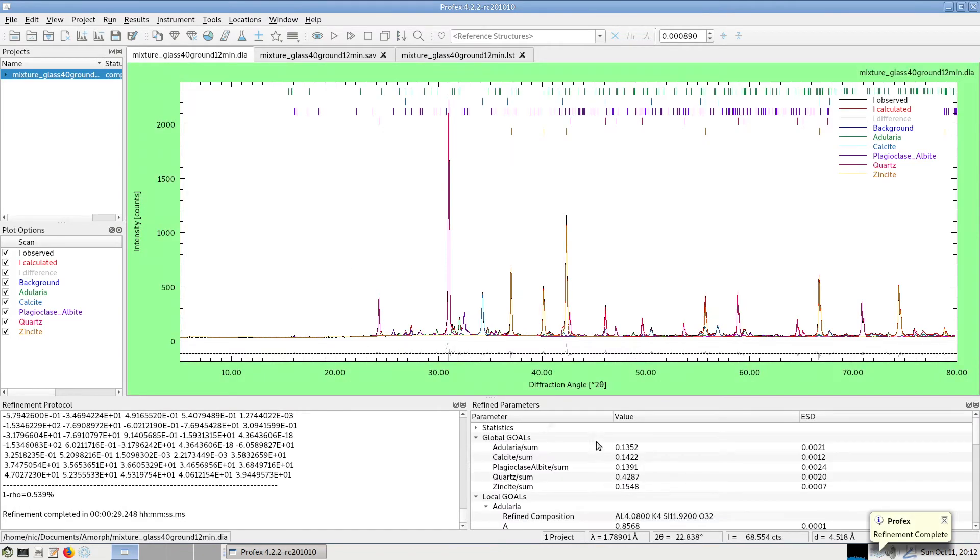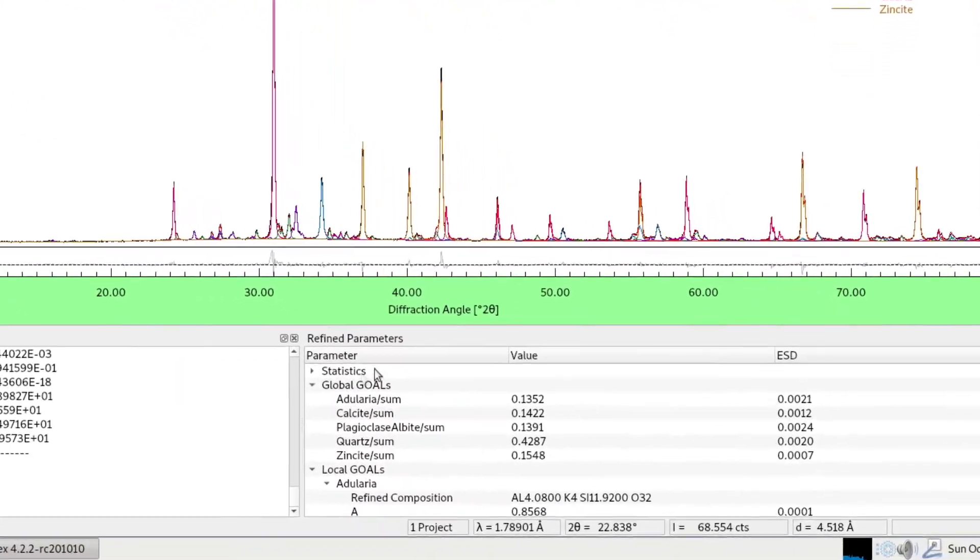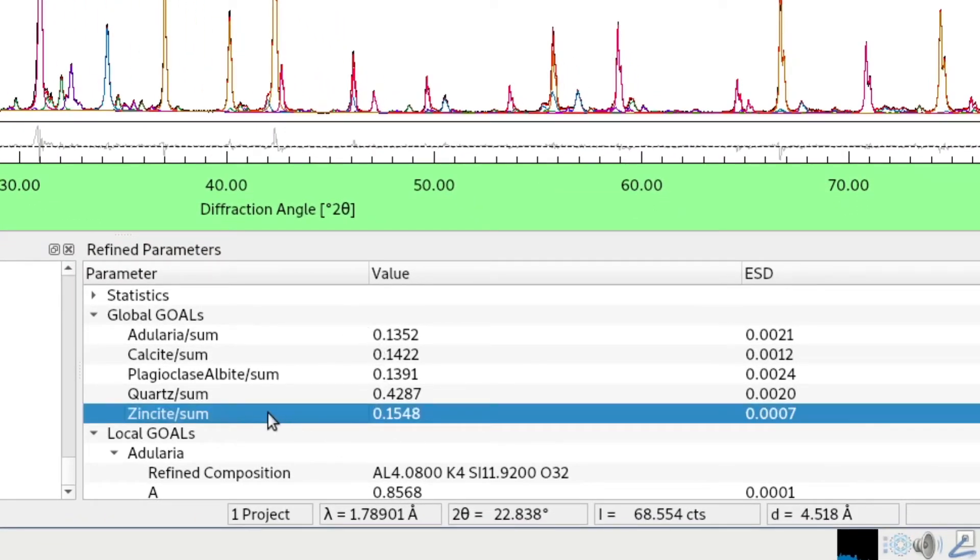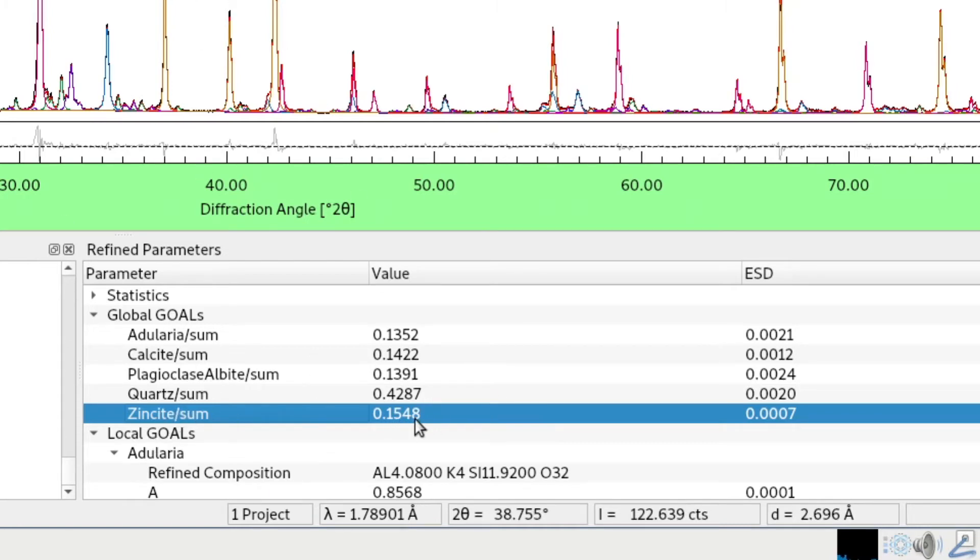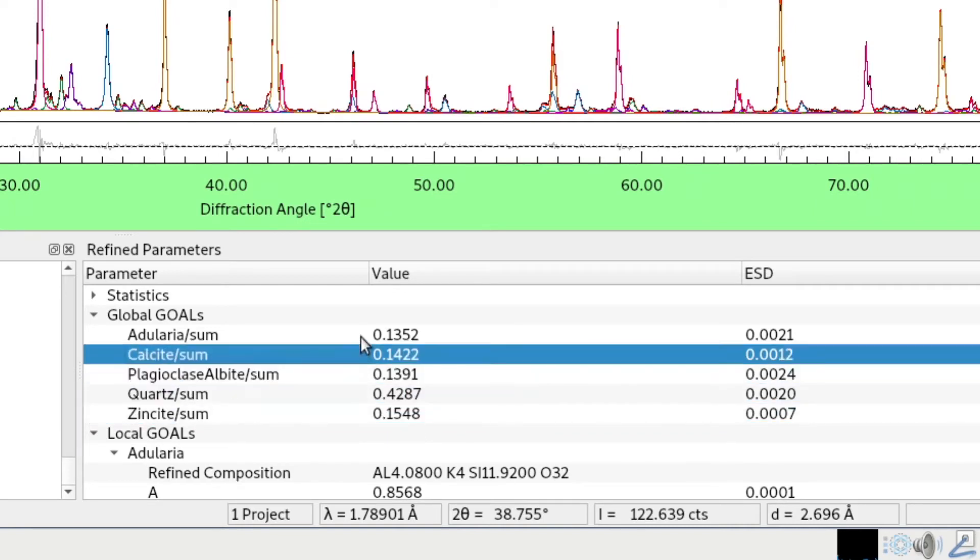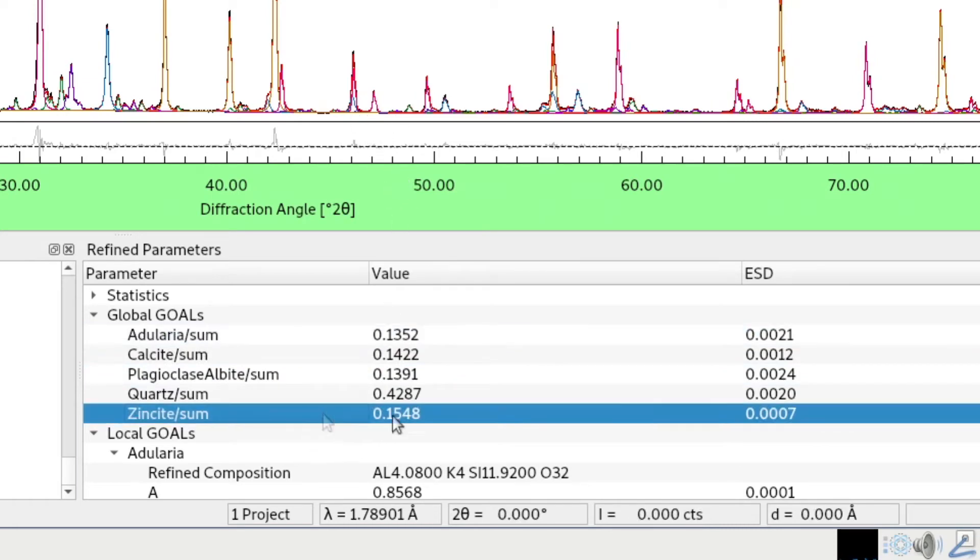And if we look at the global goals in the refined parameters, now we see the relative phase quantities. So zincite, even though we added 10 percent to the sample, it was refined as 15.48 percent, quartz 42 and all the others around 14 percent. So obviously zincite is overestimated.